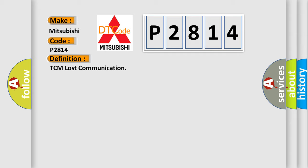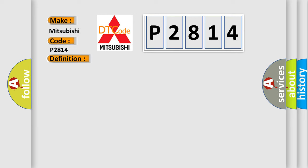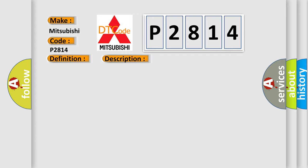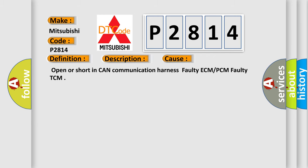And now this is a short description of this DTC code. TCM cannot read the data from the ECM through the CAN bus line. This diagnostic error occurs most often in these cases: Open or short in CAN communication harness, faulty ECM or PCM, faulty TCM.